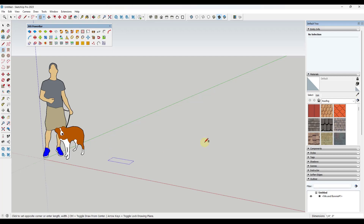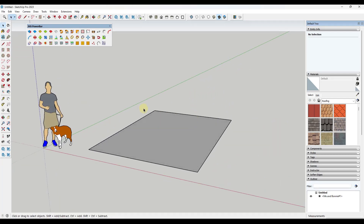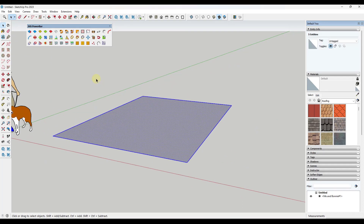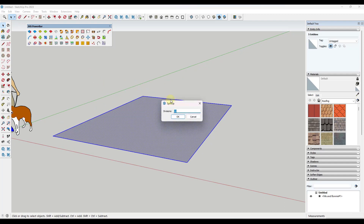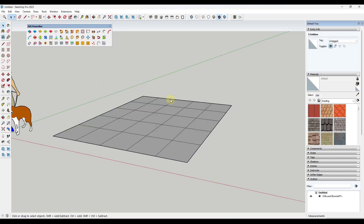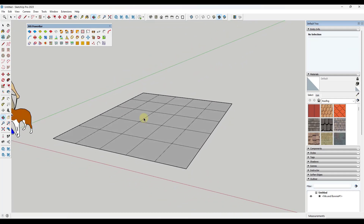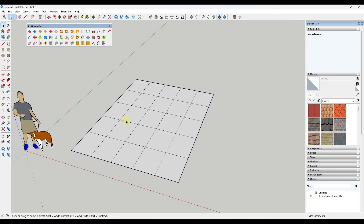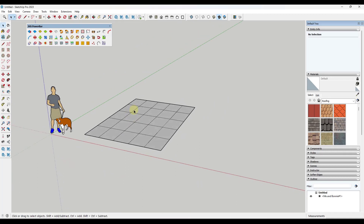I'm going to start just by drawing a simple rectangle right here. I'm going to take this rectangle and split it up. There's a tool in here called SplitUp from TIG that'll do that for me. If I type in five divisions, it's going to subdivide this surface by five — so it splits it up into five surfaces.